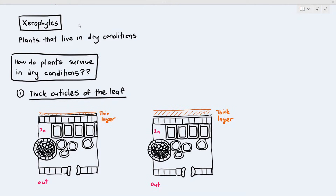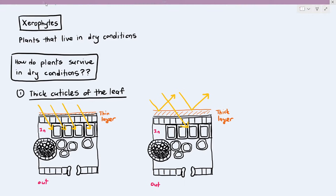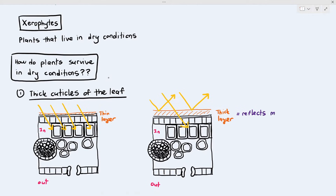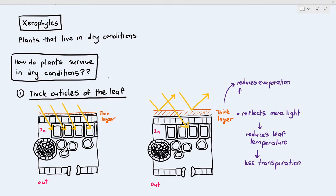How does the thicker cuticle reduce transpiration rate? The amount of light going into the leaf is represented by the arrow. The leaf on the left, because its cuticle is thin, allows a lot of light to enter. But the thicker layer of cuticle reflects more light and reduces the amount of light entering the leaf, reducing the leaf's internal temperature. When the internal temperature is reduced, less water gets evaporated, less kinetic energy of water vapour, so less transpiration occurs. Additionally, thick cuticles also reduce evaporation directly from the leaf's surface.